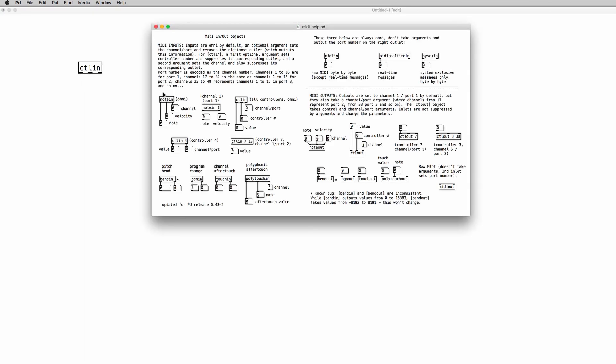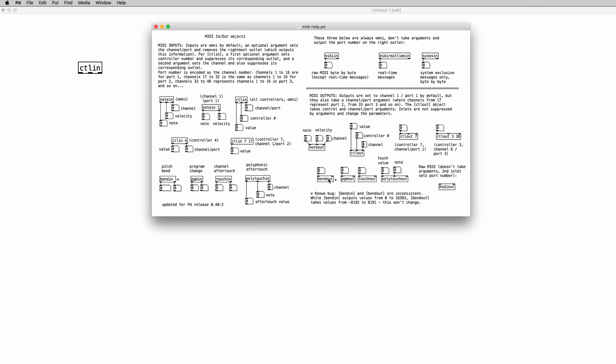If we right click on it we can have access to the help file and in the help file we see that we have a lot of MIDI objects in PD to work with. We have the note in object to receive MIDI notes. We have pitch bend, program change and a lot of other objects.